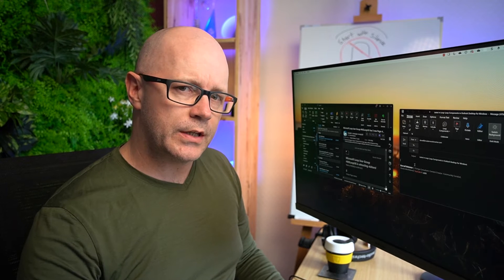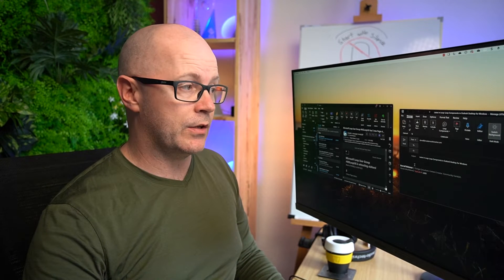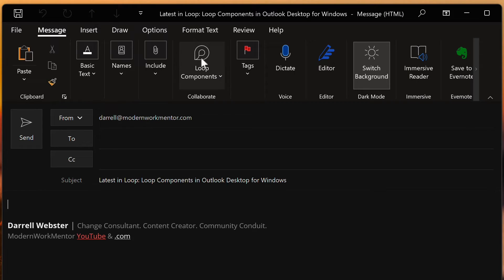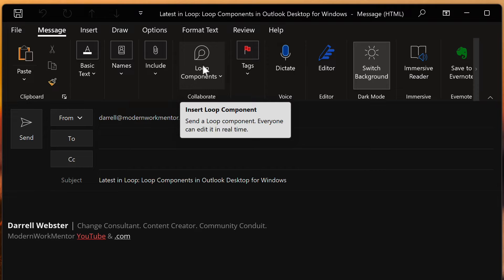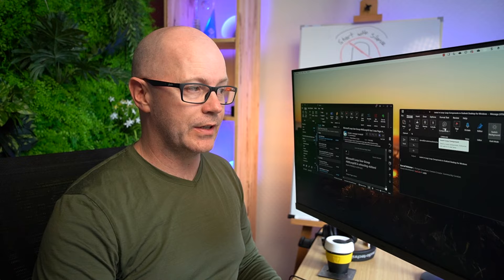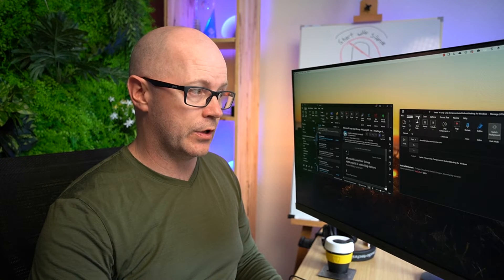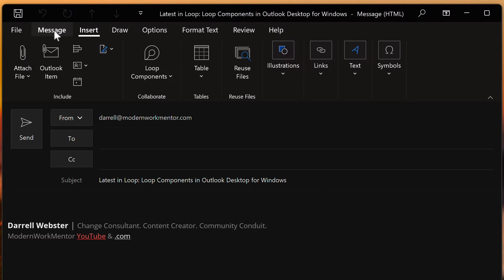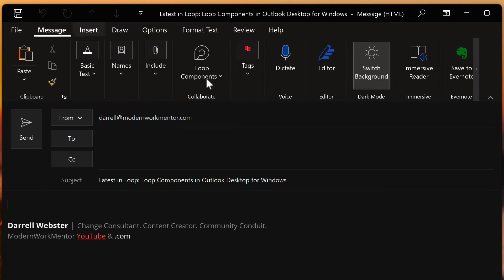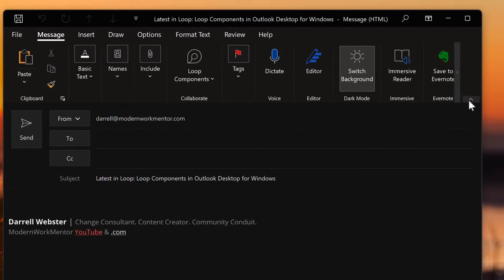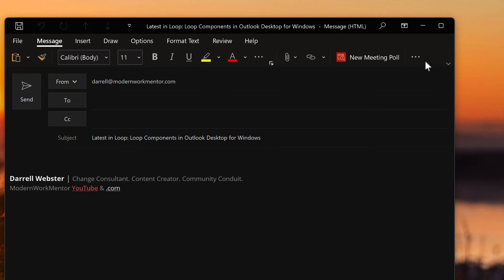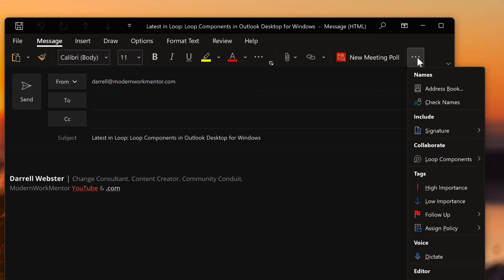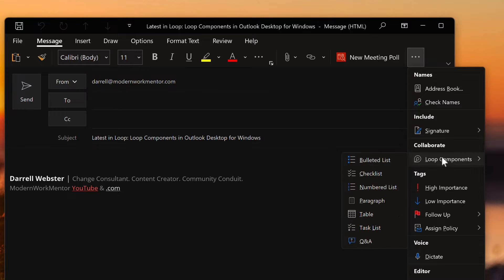If you're using the expanded or classic menu in Outlook, you're going to see Loop on the message tab as a quite large icon. It's also available in the insert tab of the ribbon menu. However, if you're using the simplified menu and it's collapsed, then you'll find the loop component in the ellipsis menu or three dots menu at the very end, in that new collaborate section.